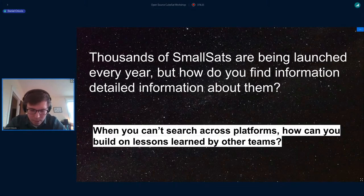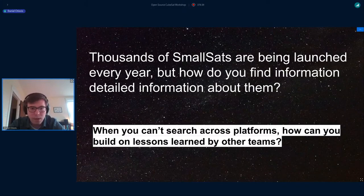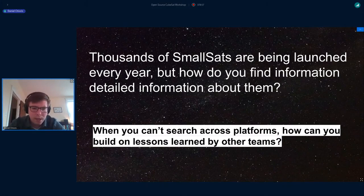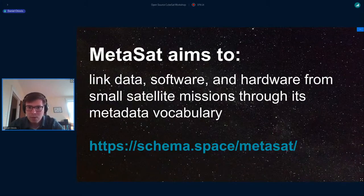The issue that spawned the idea of MetaSat was the massive proliferation of small satellite missions. With these missions comes tons and tons of data — different types of hardware, different types of software — and lots of resources from prior to the mission, during the mission, and after the mission, such as different forms of documentation like lessons learned, all sorts of different datasets. The question was: how do we organize all of this information, how do we tag and structure things?